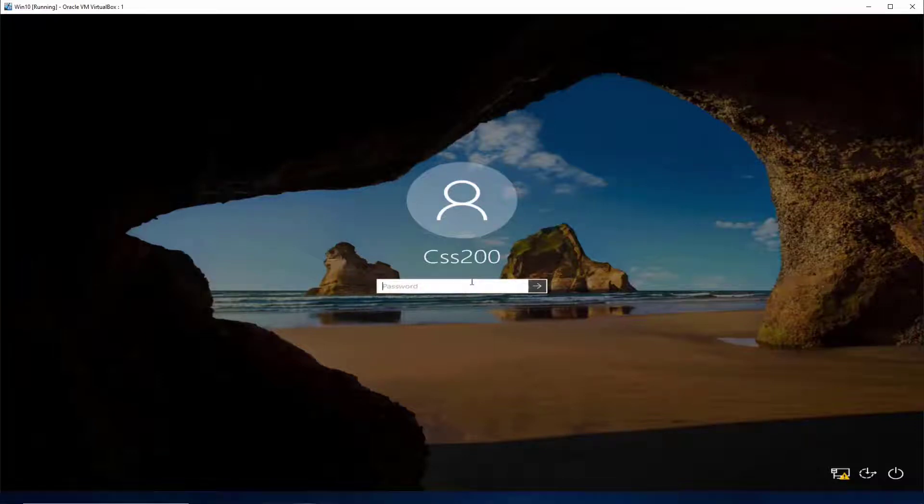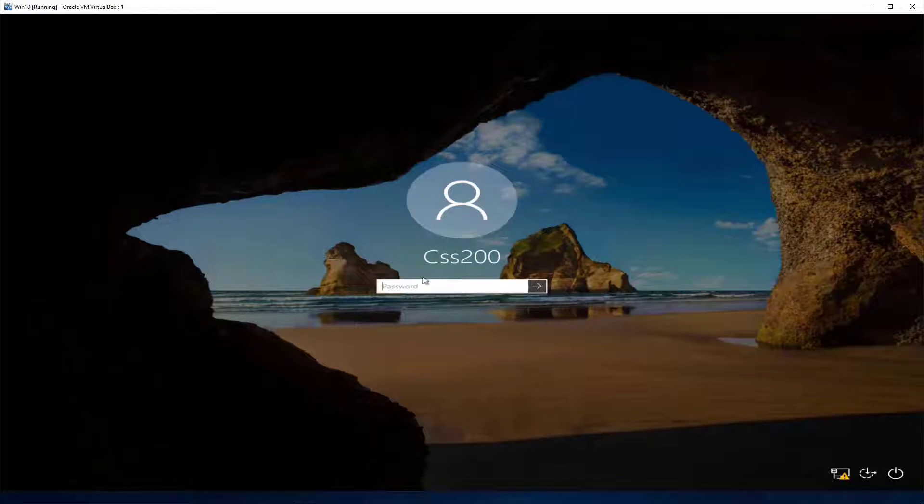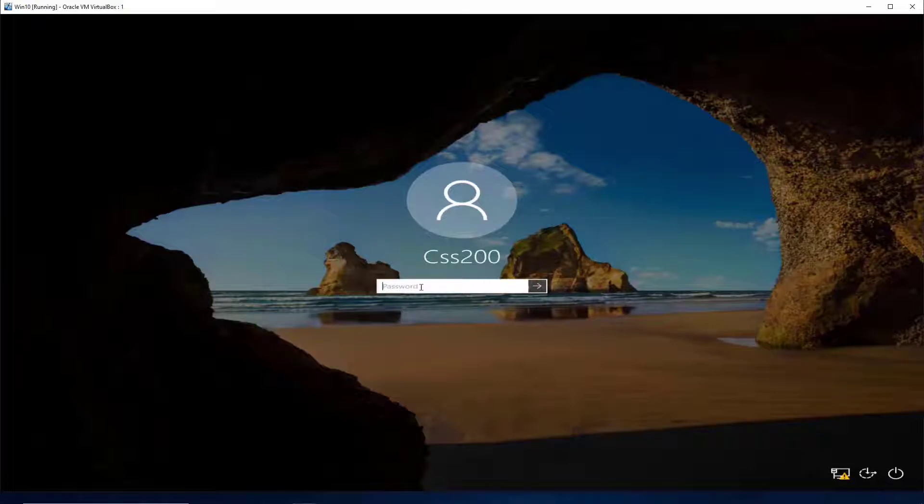In this video, I am going to show you how to enable automatic sign-in to Windows, so the next time you log in, you don't have to provide any password at the login window.